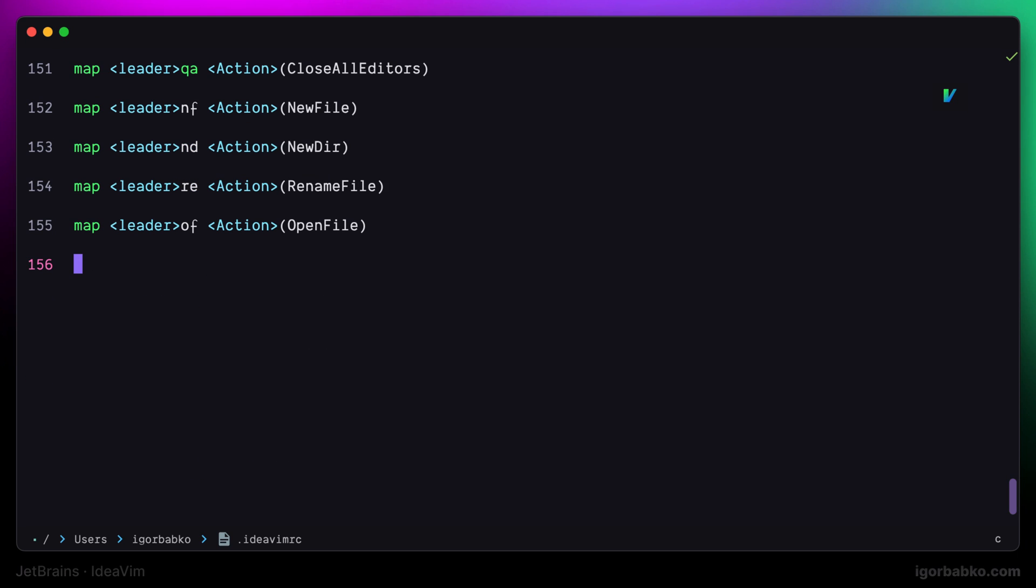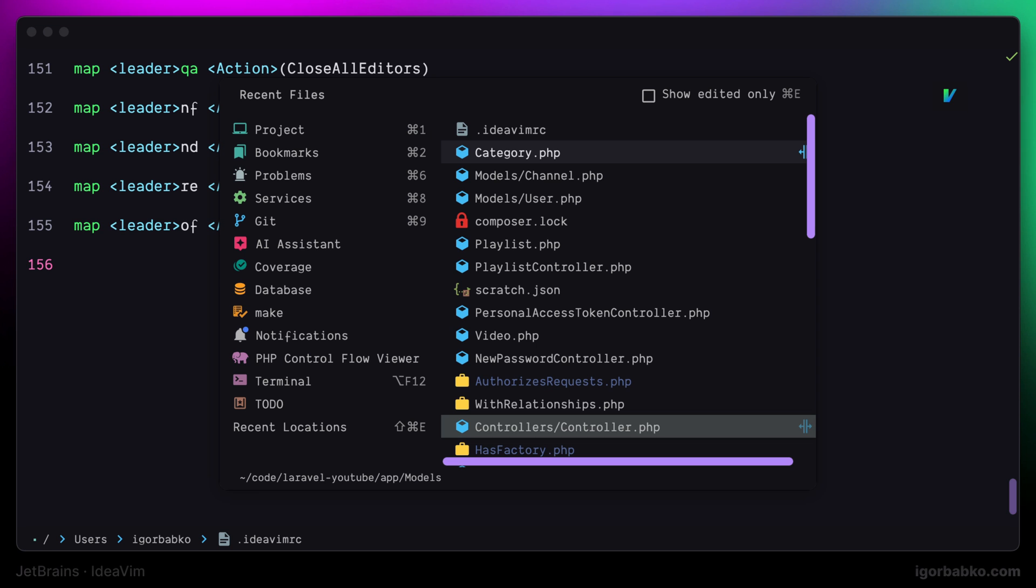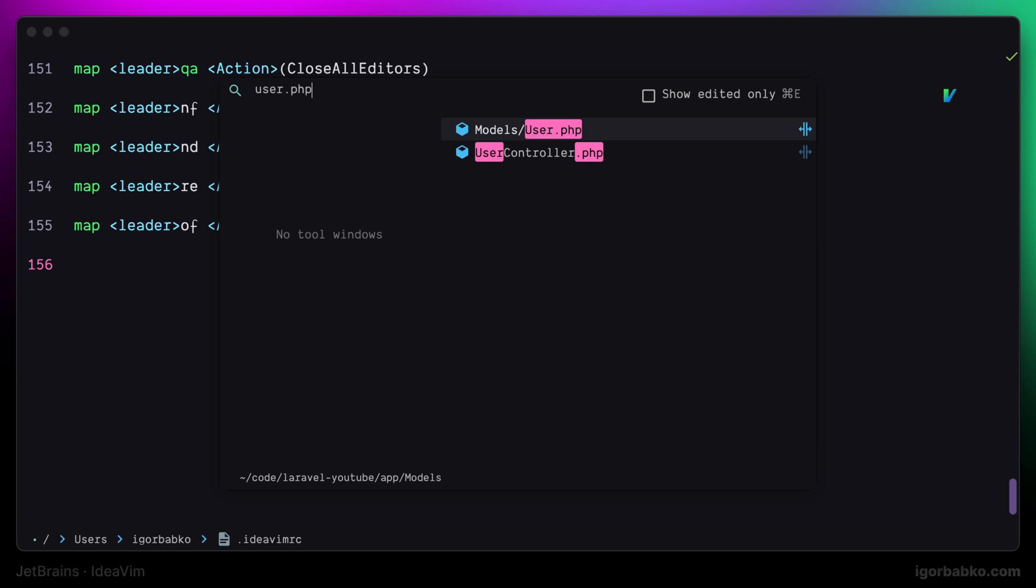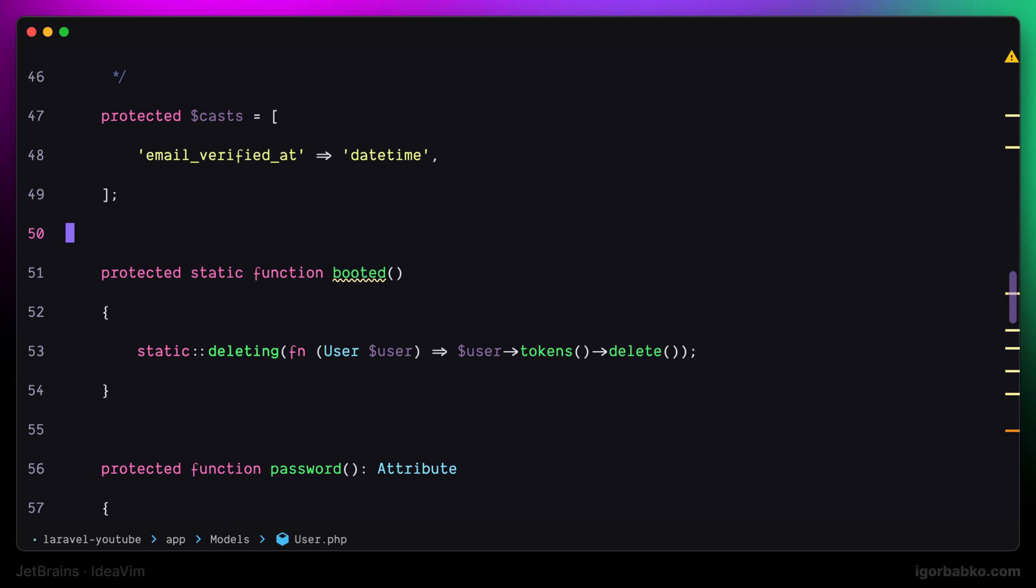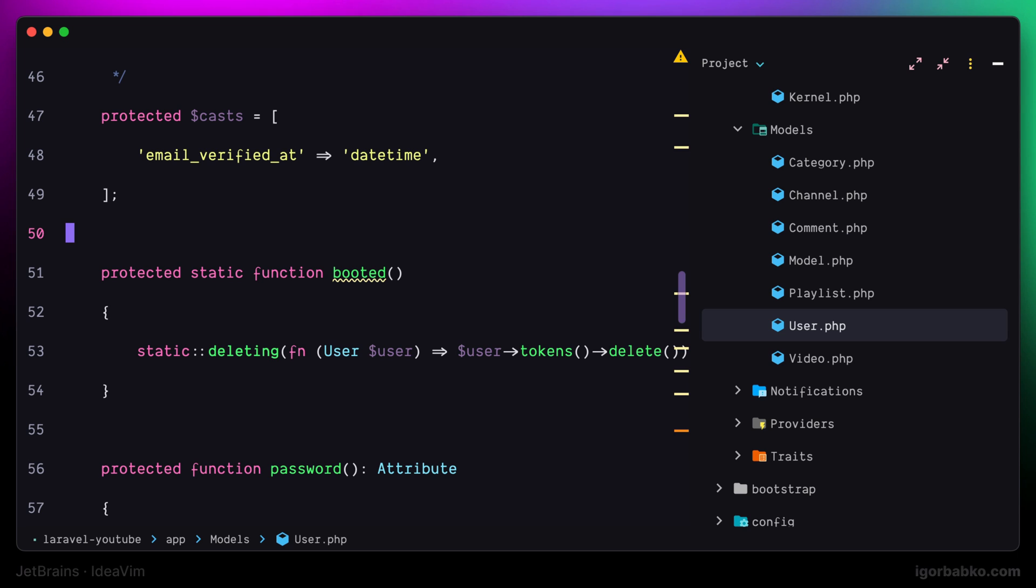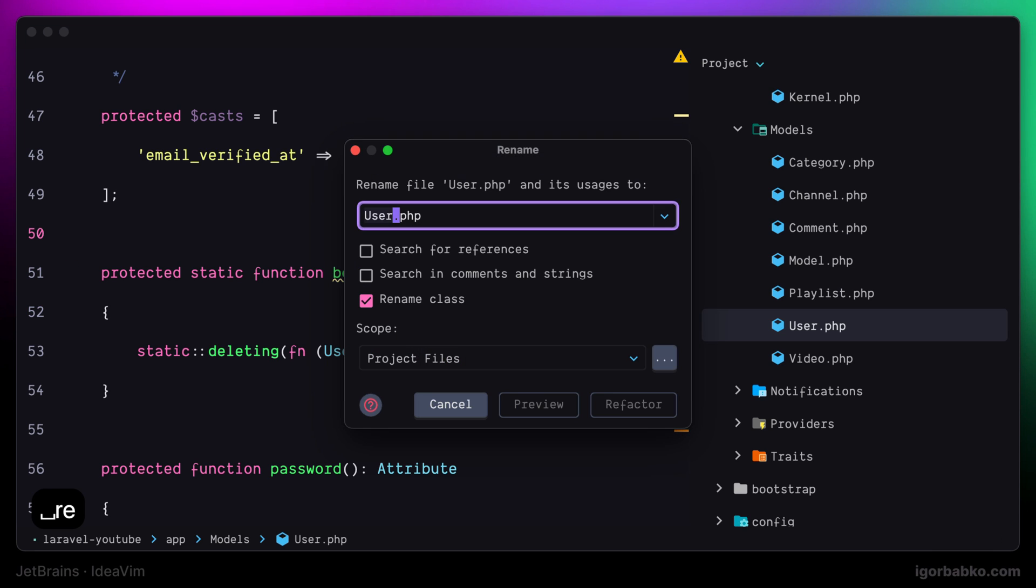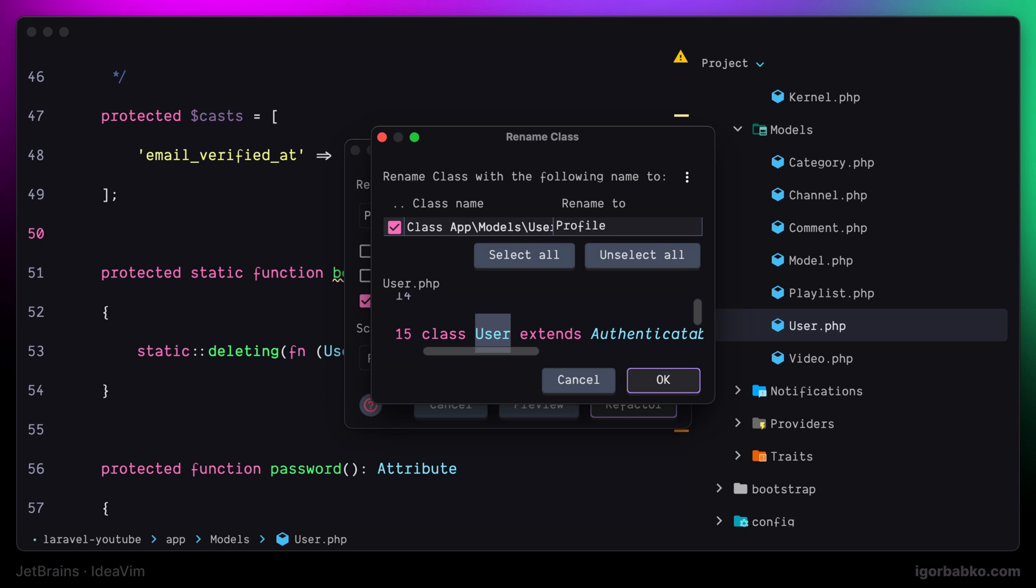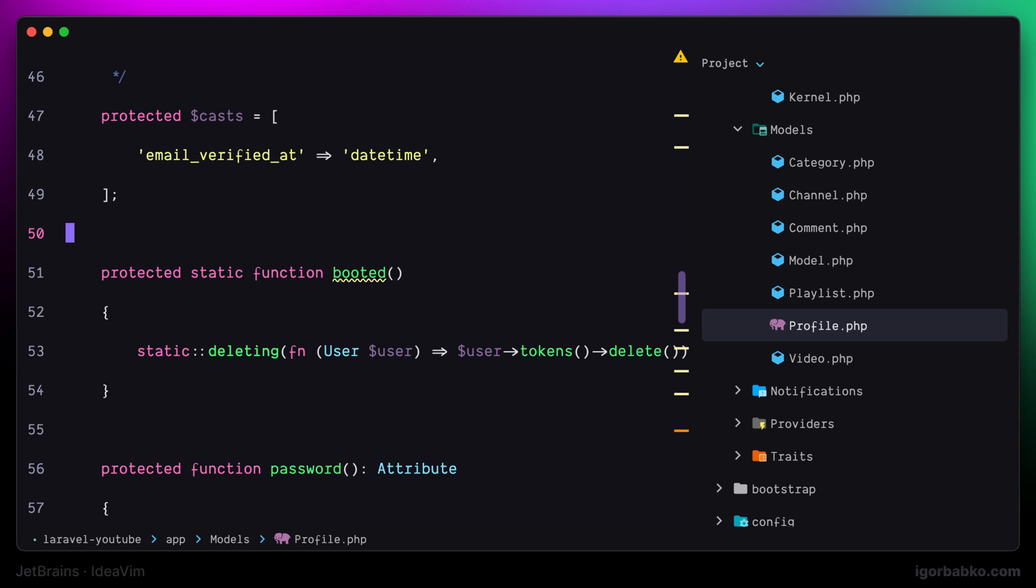And now after sourcing the configuration file we can quickly rename the current file. All we have to do is to press shortcut space R E. We get such a window where we can enter the new name for the file and press refactor. Let's try it out once again.